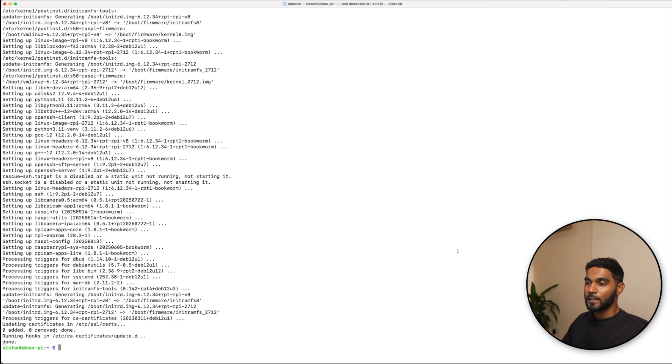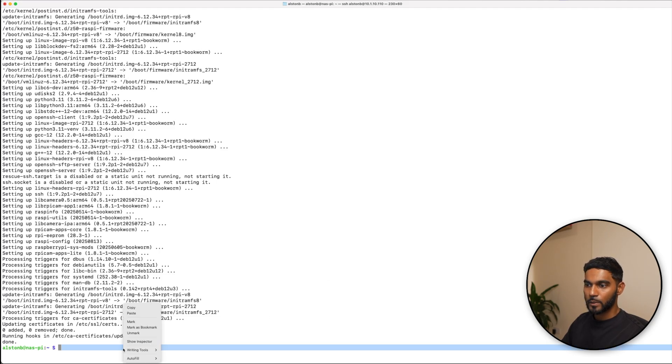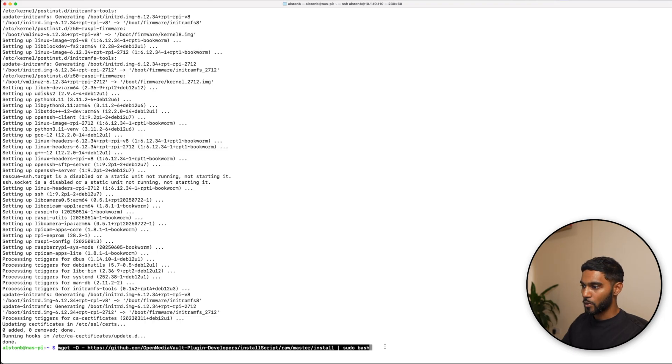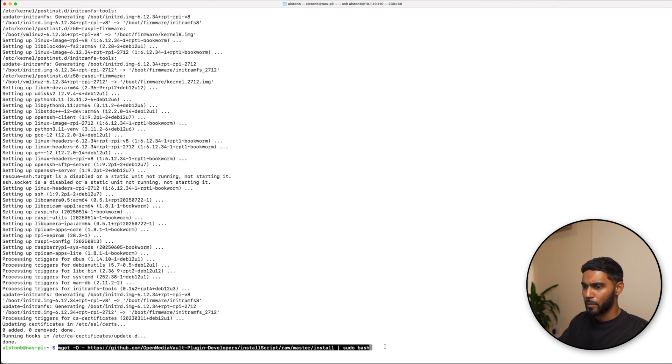The next step is to install Open Media Vault and this is done with a single command which I'm just going to paste in right now. I will also place this command down in the description box so don't worry about pausing this video and typing this out. Just copy and paste just like how I do.